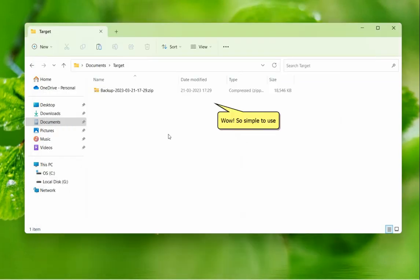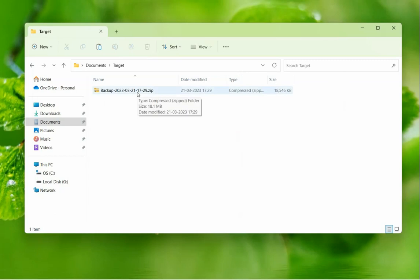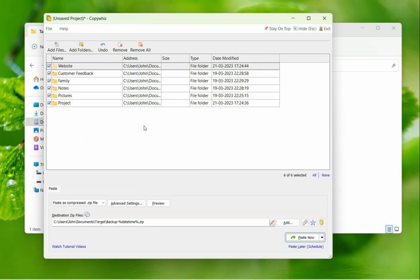That's it! We can see that a zip file is created with the current date and time in its name. A new zip file will be created every time you run this project.